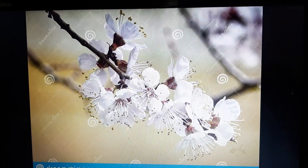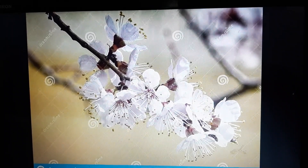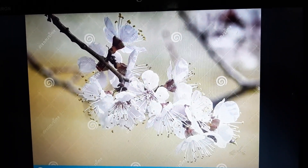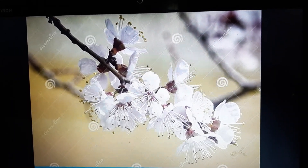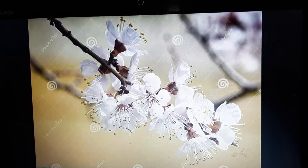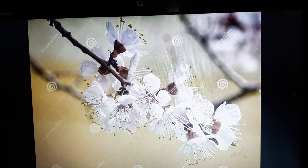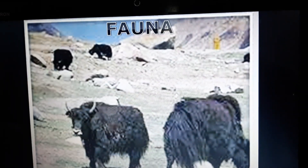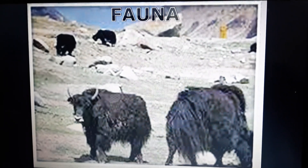Here we are going to discuss about the trees and plants. Groves of willow and poplar are seen in the valley. Fruit trees such as apple, apricot, and walnut also bloom there.